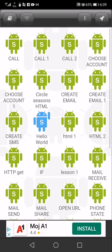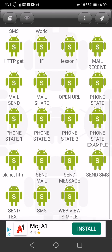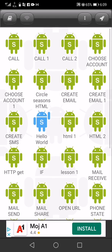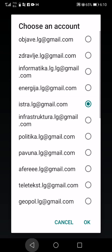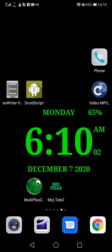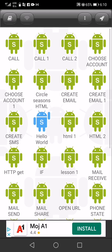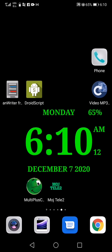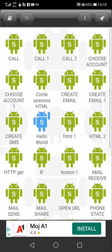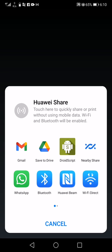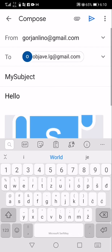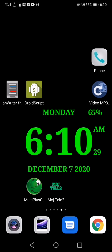Here are some of my applications. For example, choose a code, create a mail, get a video.